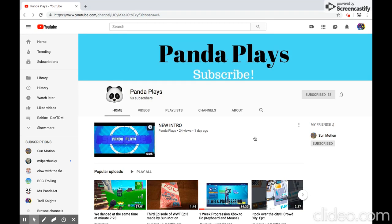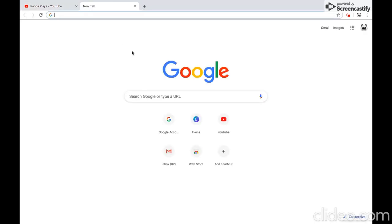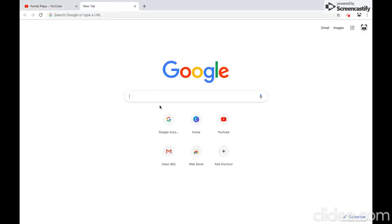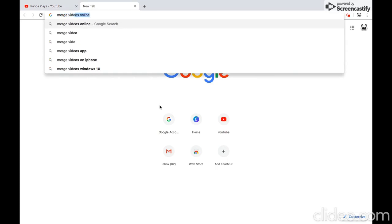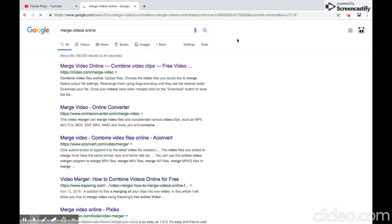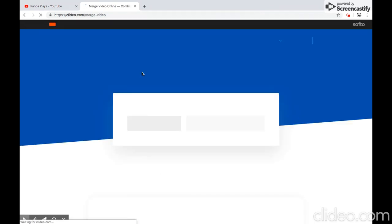I'm going to show you how to add your intro. You have to go to a website — it's easy and free. Just type in 'merge videos online' and it's totally free and easy. It should be this one right here: 'Combine Video Clips — Merge Video Online, Combine Video Clips, Free Video.' Go ahead and click that. Now it should look exactly like this at Merge Video.